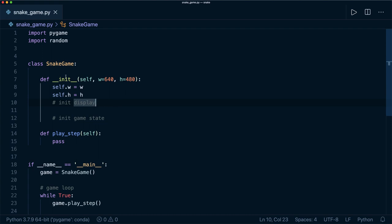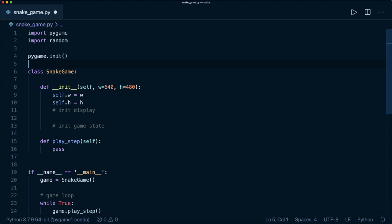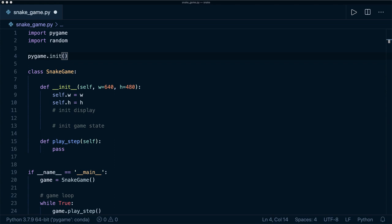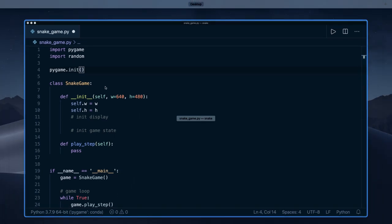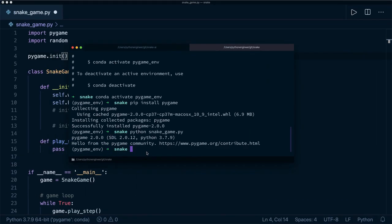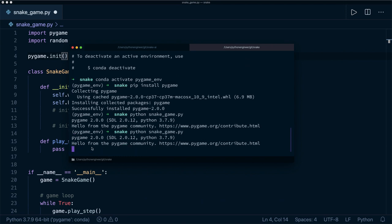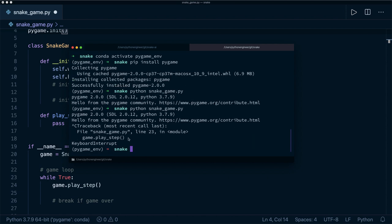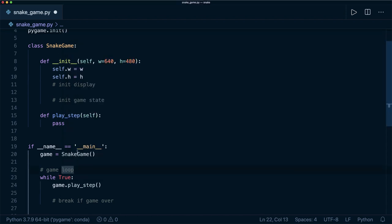Let's implement the __init__ function. The first thing after importing pygame is to call pygame.init() to initialize all the modules correctly — just like at the end we need pygame.quit(), at the beginning we need pygame.init(). Let's save this and run the file again to check everything. We see we are in the endless loop, so I hit Ctrl+C to quit manually. This is working and now we are in our game loop with our SnakeGame.